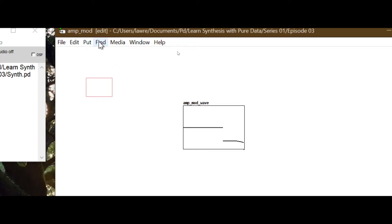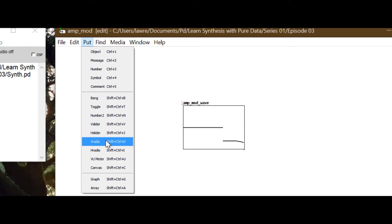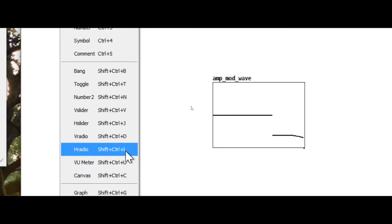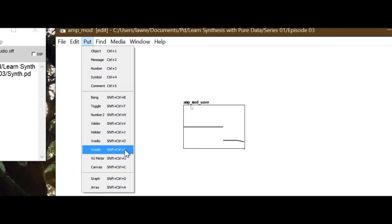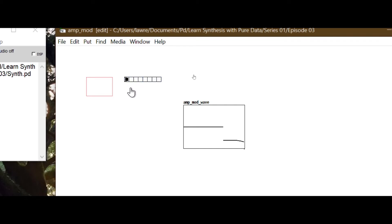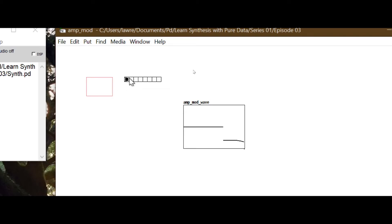Now we're going to go to the Put menu and make a horizontal radio box. In run mode, this allows you to select different boxes in a horizontal strip - kind of like radio buttons in HTML, where you can only select one at a time. It gives you a visual way to select from multiple items. I'll right-click on it and go to its properties.